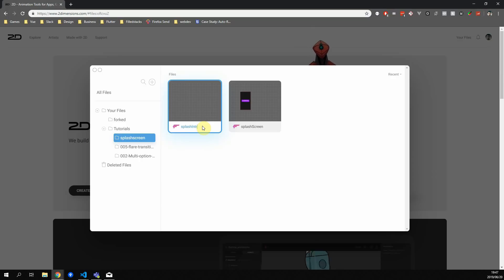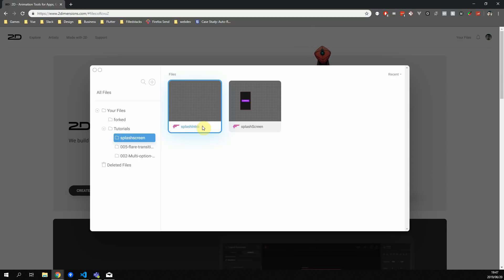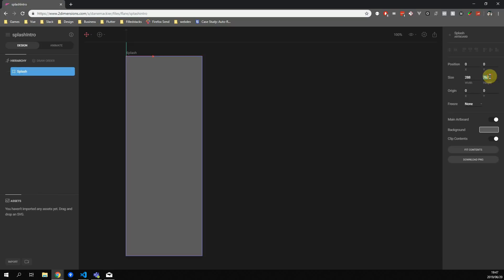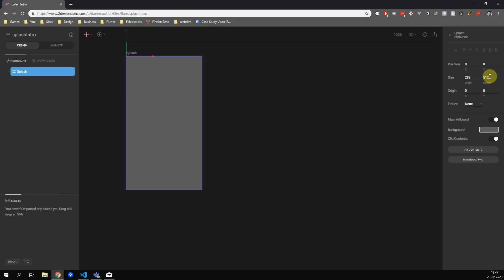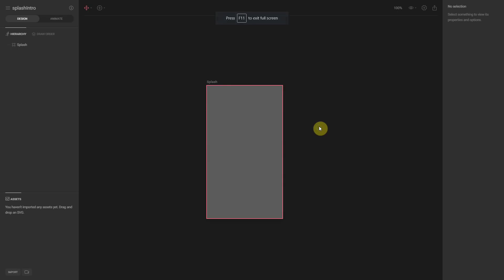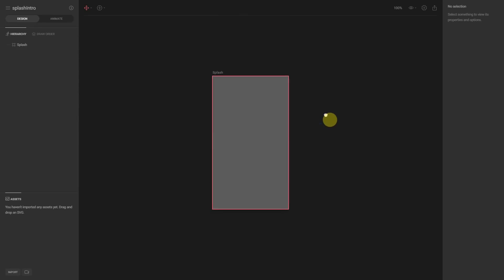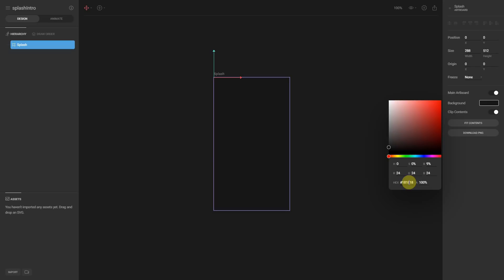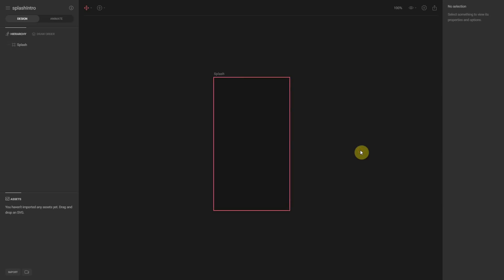We'll start by creating a new file called Splash Intro. Then we'll rename our artboard to Splash and set the width to 288 and the height to 512. To move the canvas around you can right click with the mouse and drag, and once it's in the center we'll go to the splash and set the background to 181818.